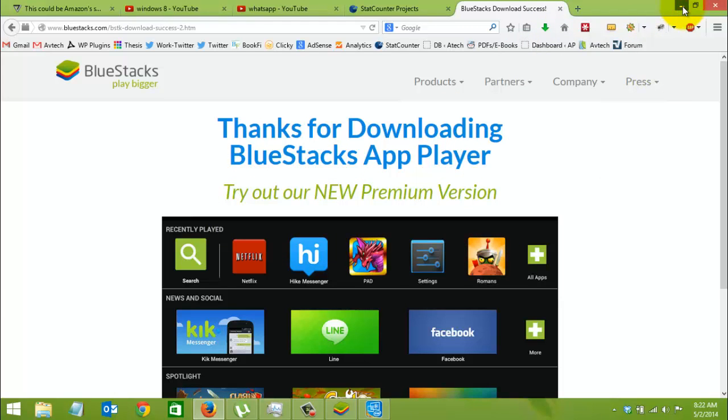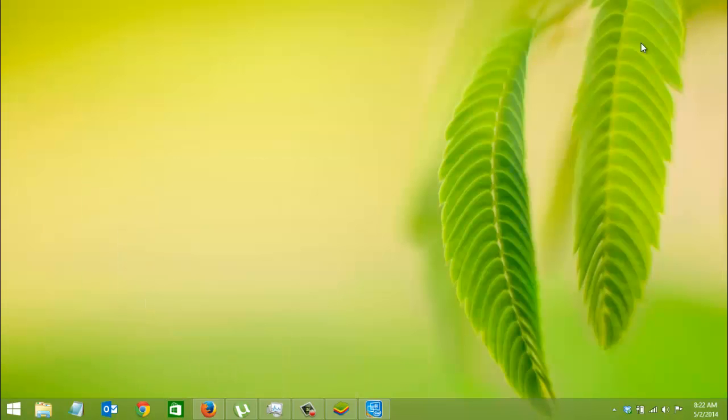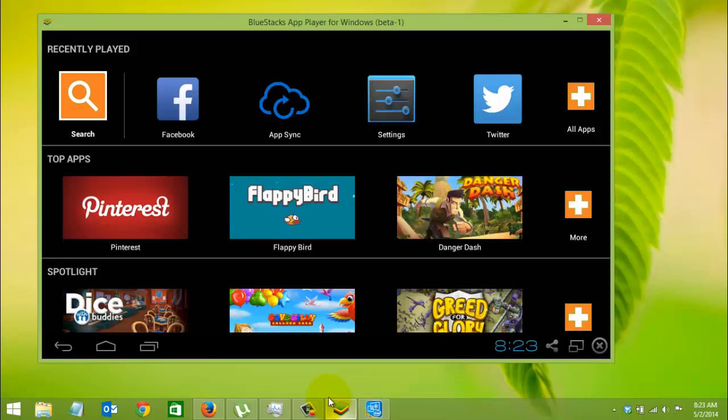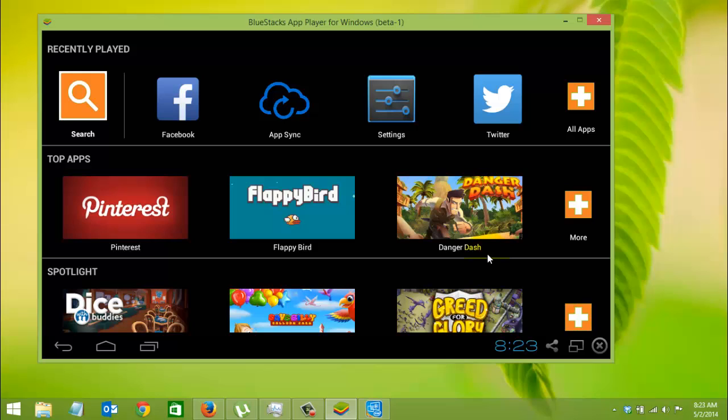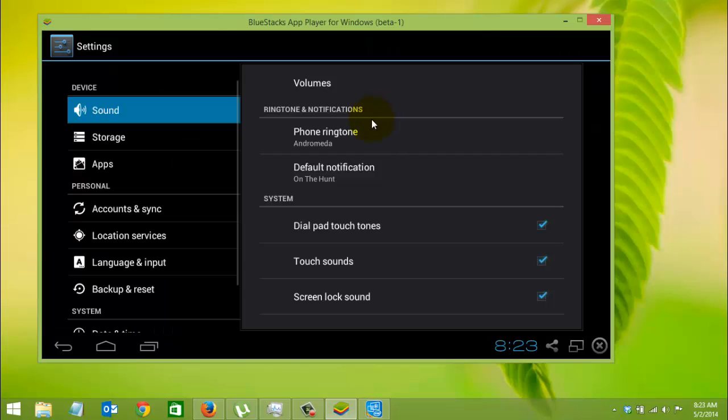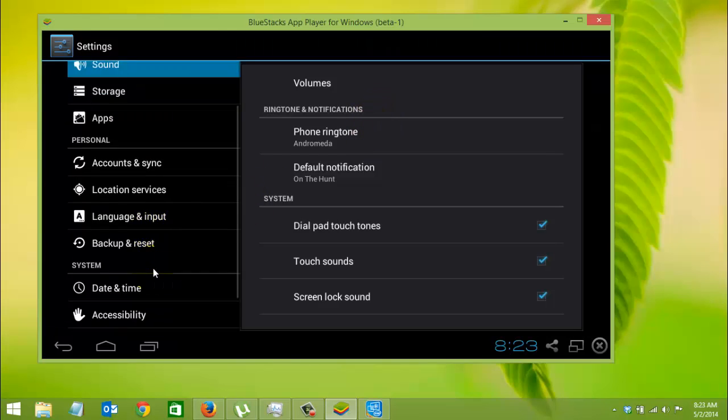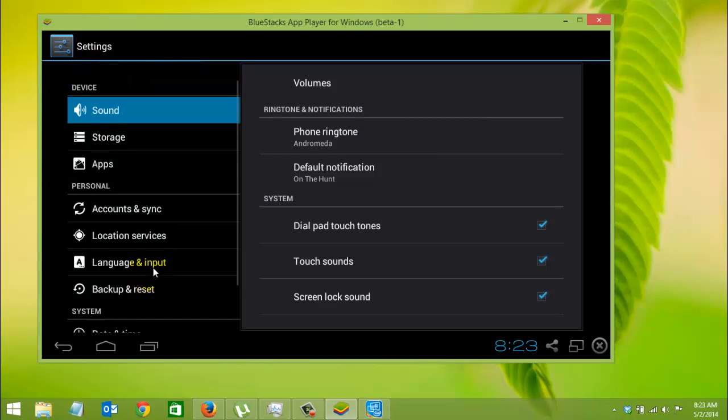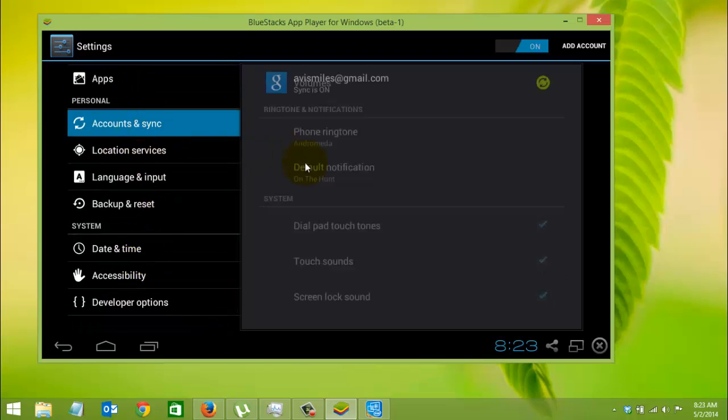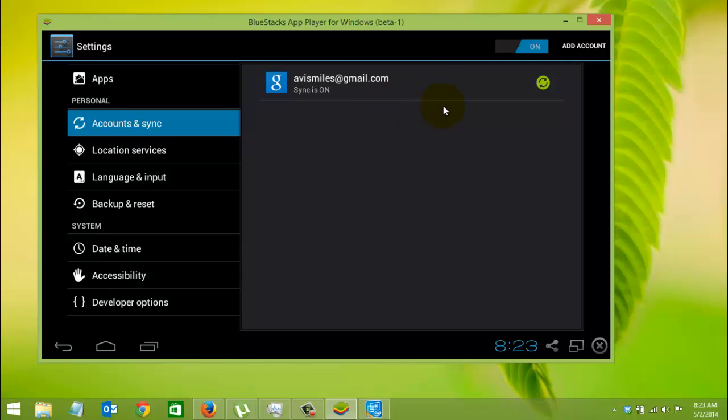We'll start BlueStacks. Keep in mind that you need to set up Play Store access by logging in and adding a Google account. As you can see, I've already added a Google account here, so it gives me access to Google Play Store.